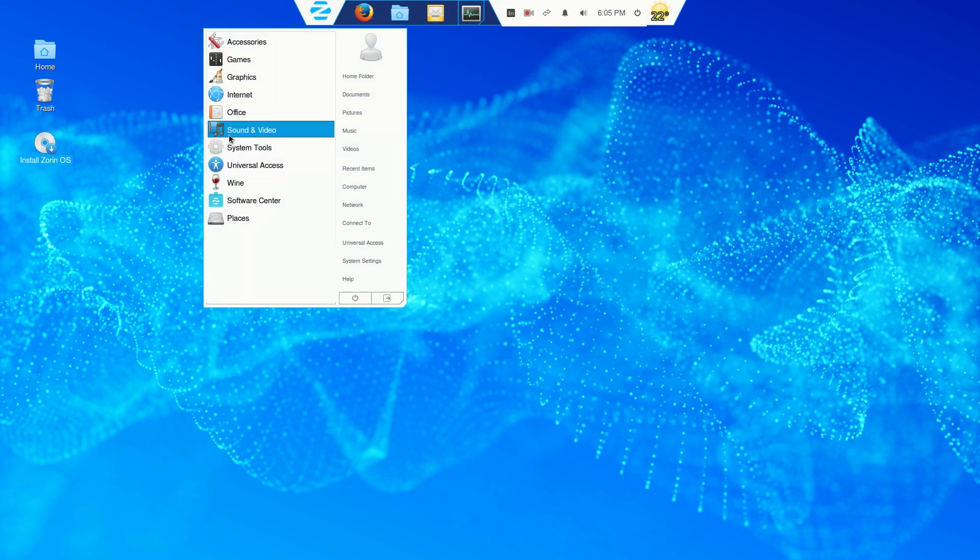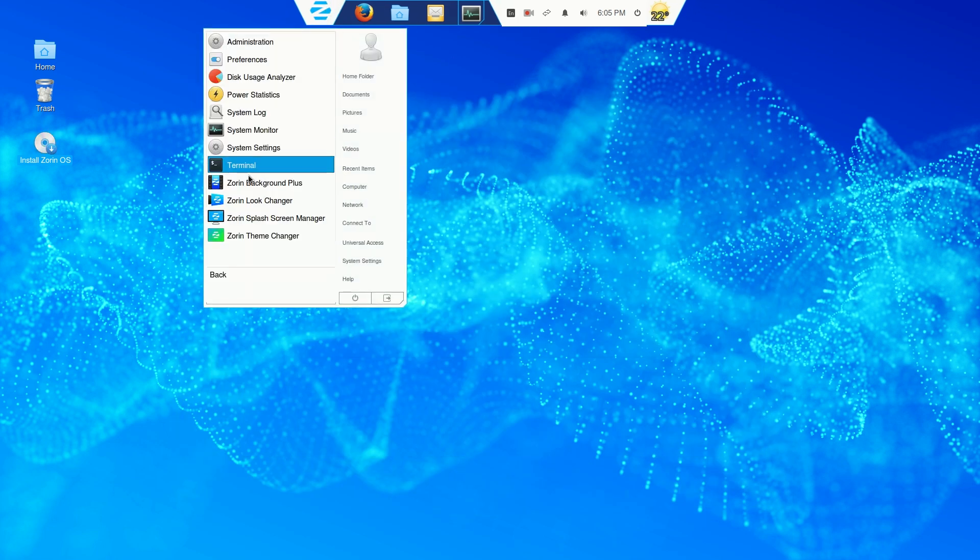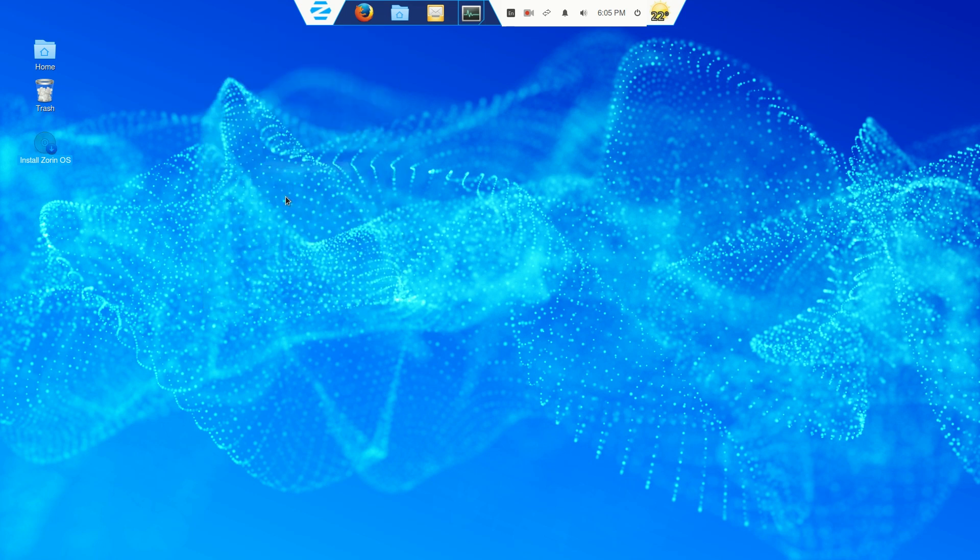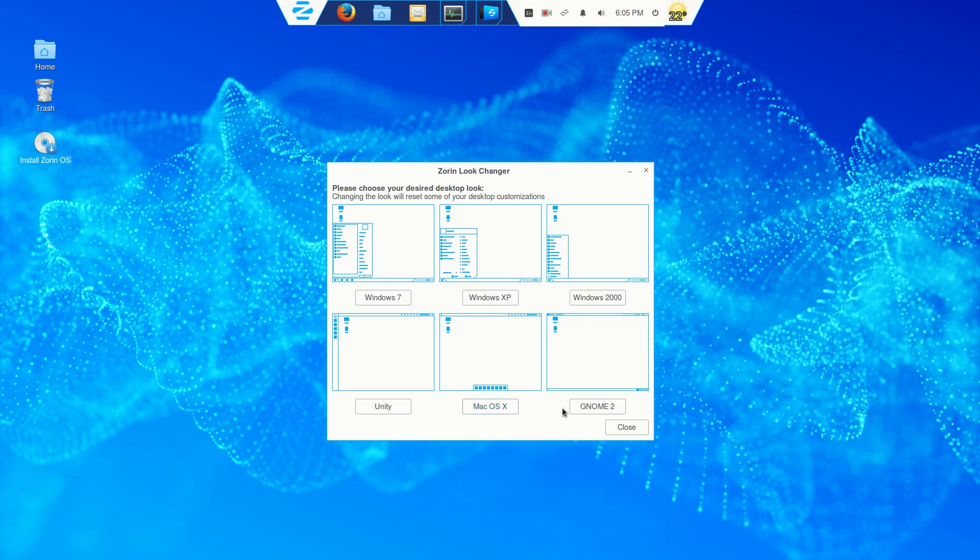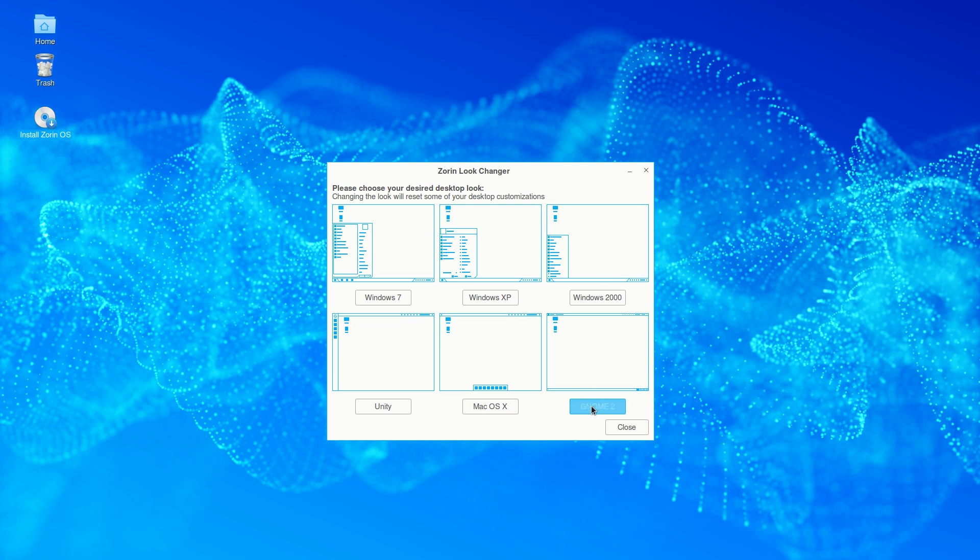Let's go back to system tools. Let's go to the look changer. Well, you have some choices here. Windows 7, XP, Windows 2000, Unity, Mac OS, and GNOME 2. Well, let's see. We know what the default desktop looks. Let's try the old GNOME 2.